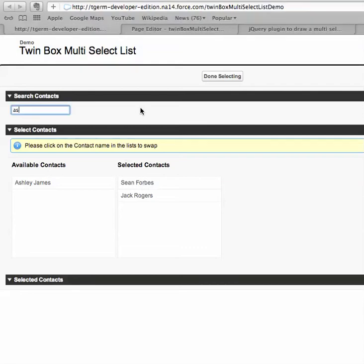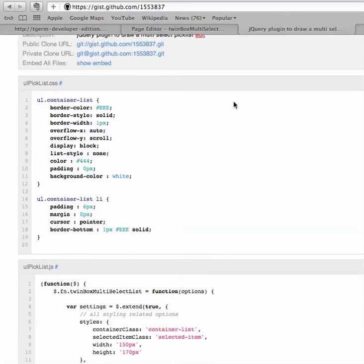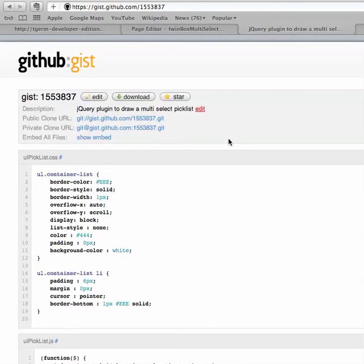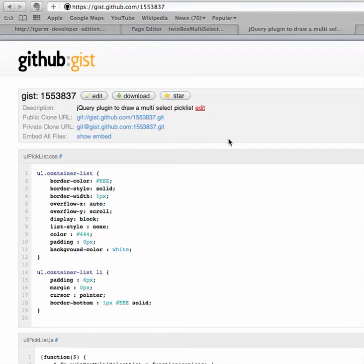Okay guys, so in my first video you saw how this twin box multi select jQuery plugin is working. Now we'll see how to integrate it. If you are interested in source code, it's available as a gist and I will add my pointer in the blog post.